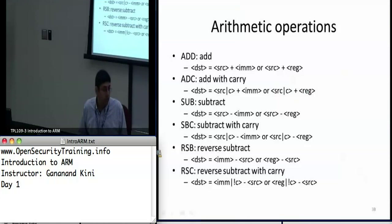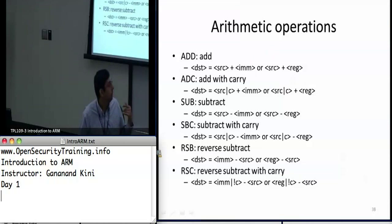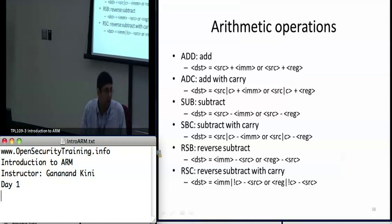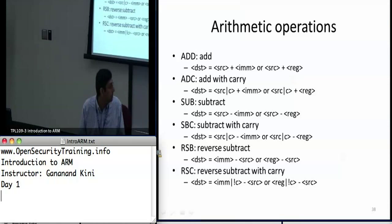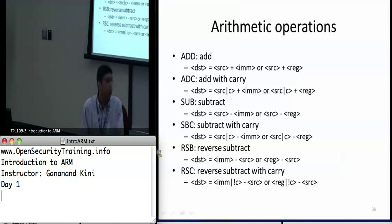The arithmetic operations, just like in x86, have a simple add that takes the source register value and adds it to either an immediate value or a value in a register. Add with carry sets the carry flag when a carry is generated. Subtract and subtract with carry work similarly in reverse. Reverse subtract reverses the operands, and reverse subtract with carry does the same with the carry flag set.